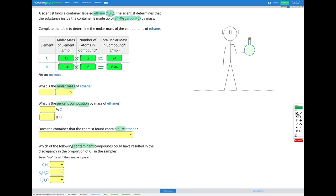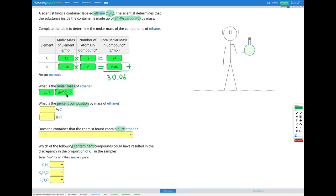Finally, to find the molar mass of ethane — the entire compound — we add those together. When we add 24.02 and 6.06, we get a molar mass of 30.06, which rounds to 30.1 grams per mole for ethane. That's our molar mass.